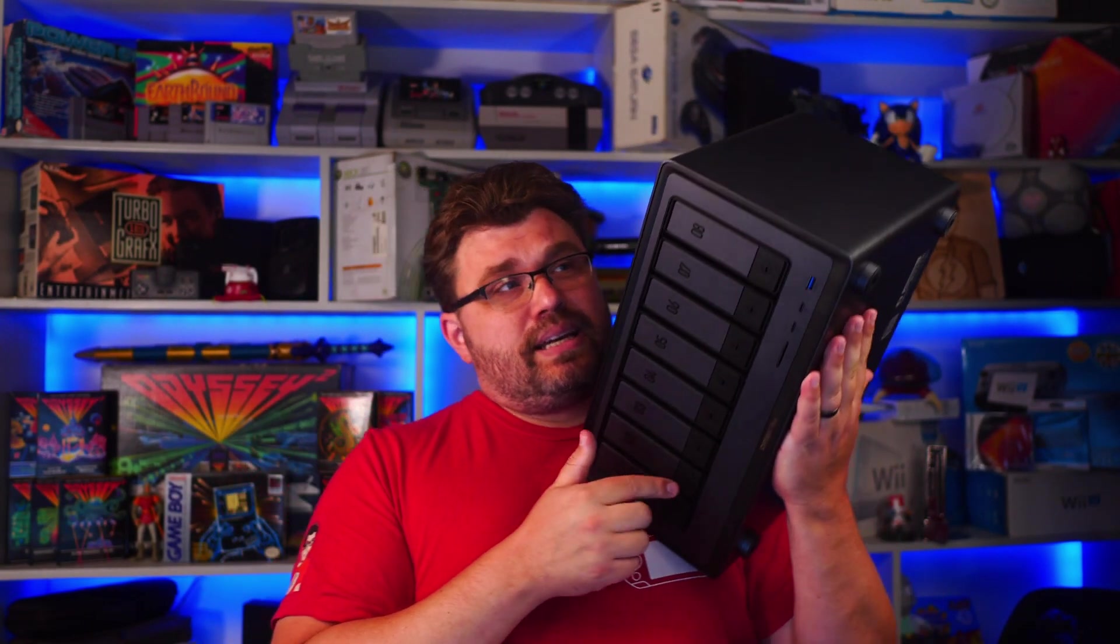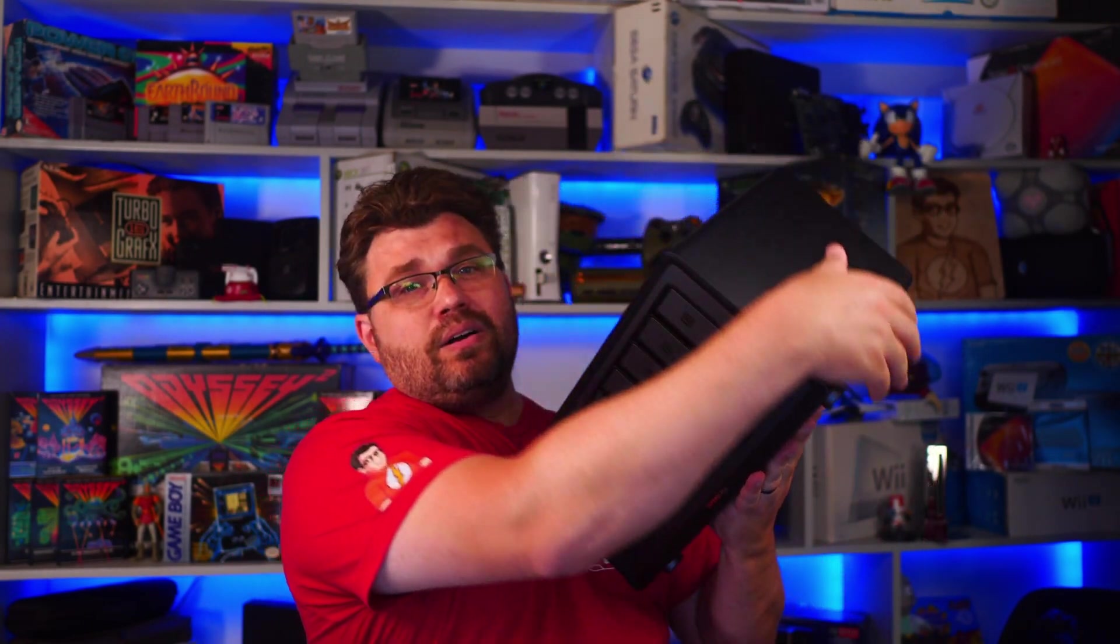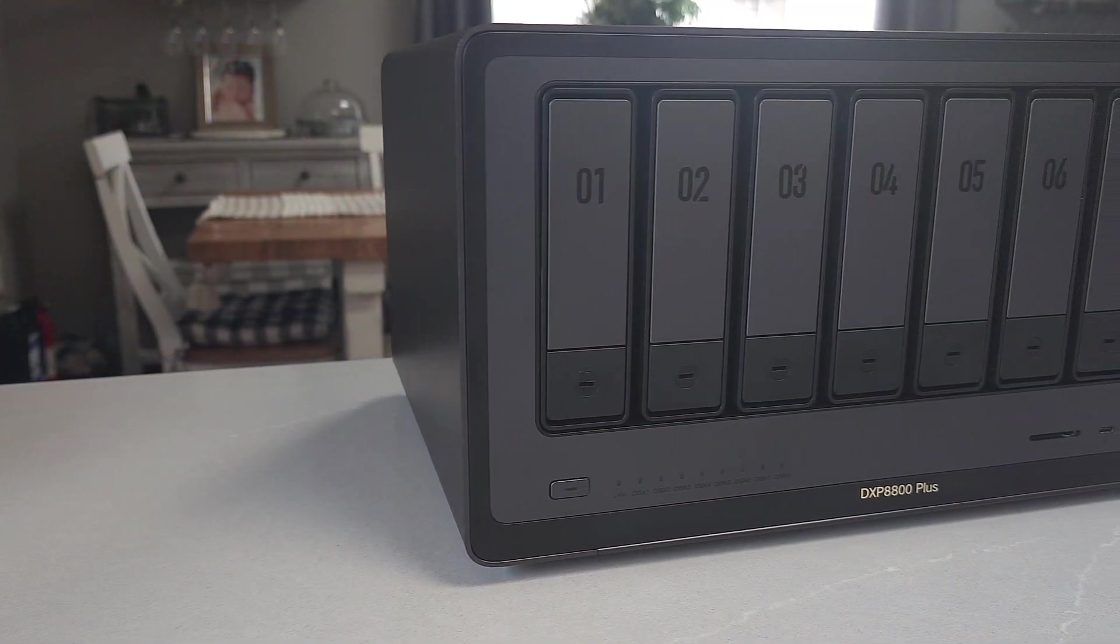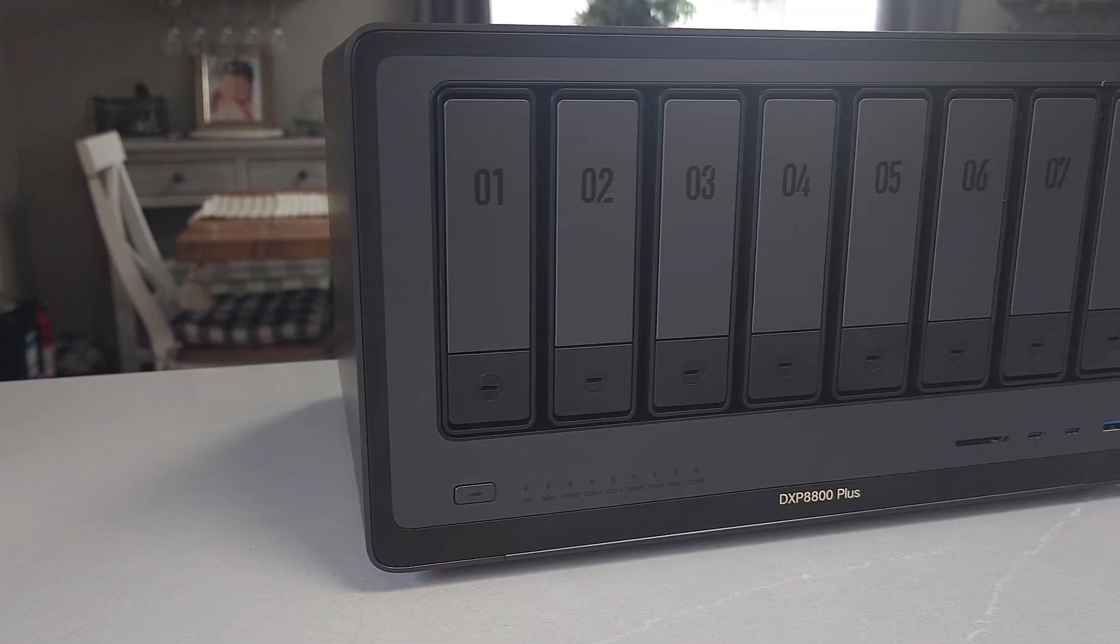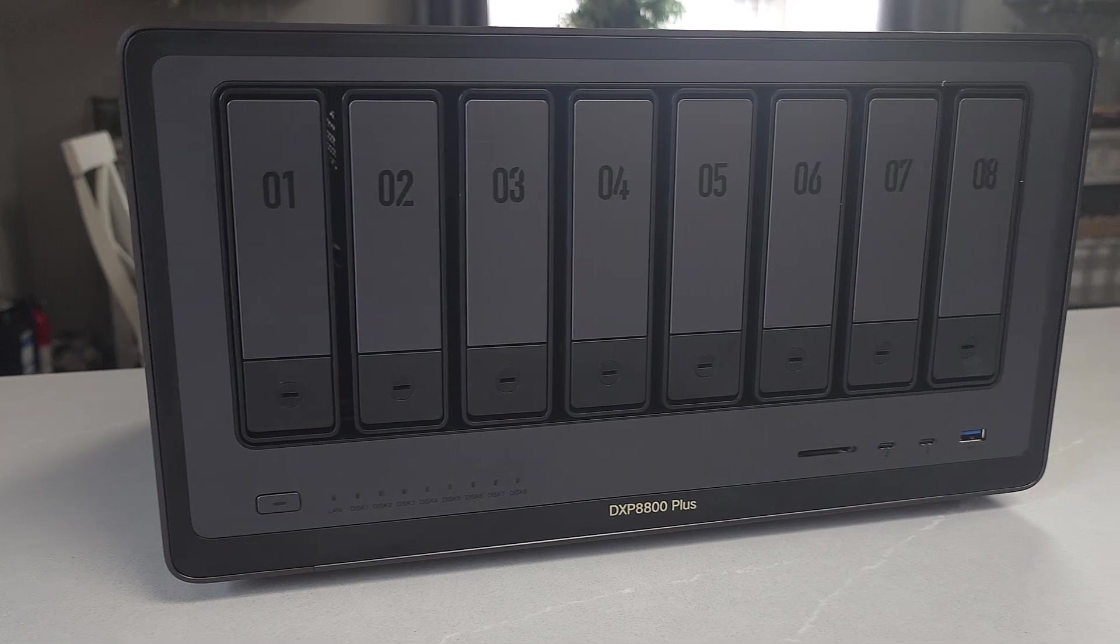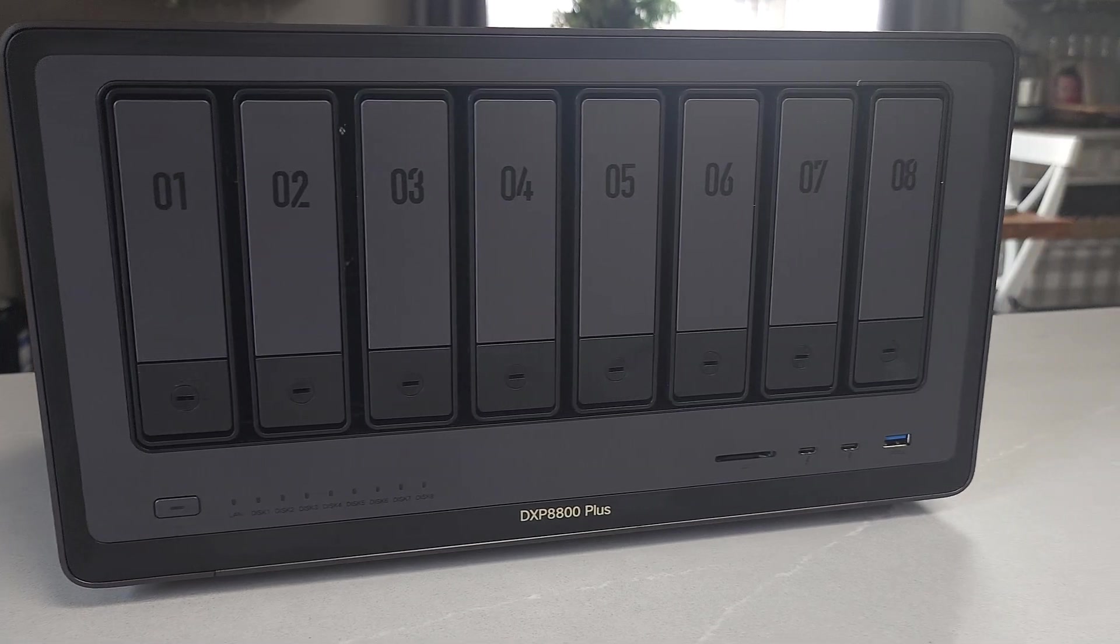This is the Ugreen DXP 8800+. This thing is an absolute monster and finds itself in a really nice spot when you compare it to other NAS devices available on the market today.